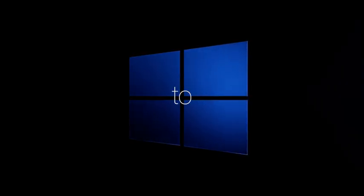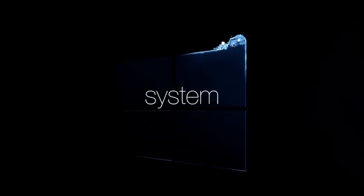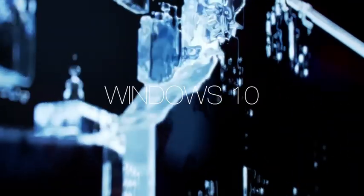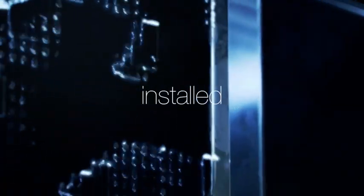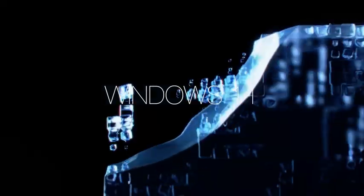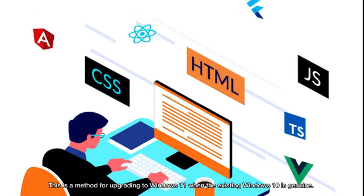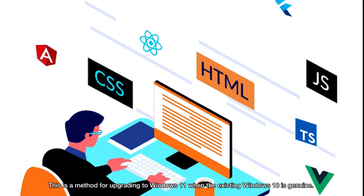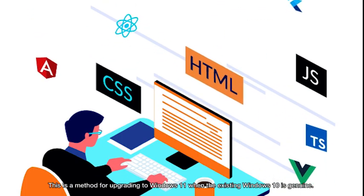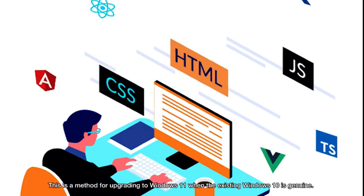This video is about how to upgrade a system with existing Windows 10 installed to Windows 11. This is a method for upgrading to Windows 11 when the existing Windows 10 is genuine.